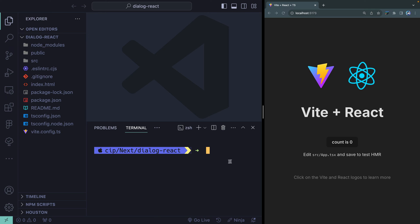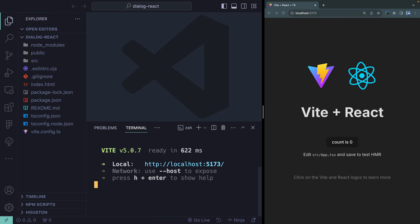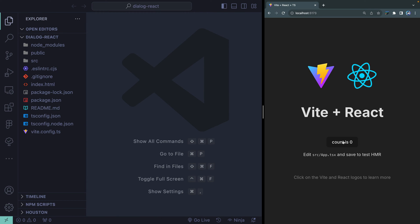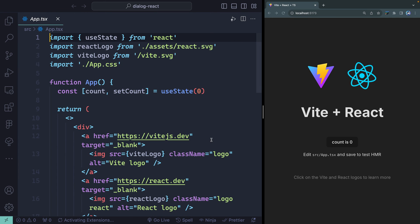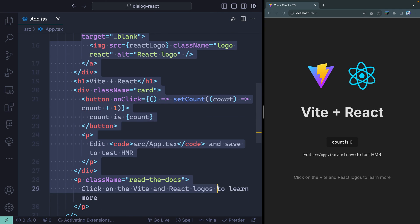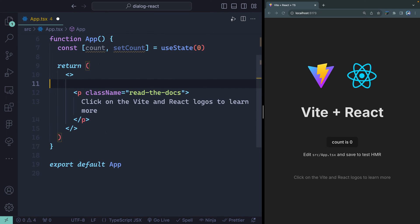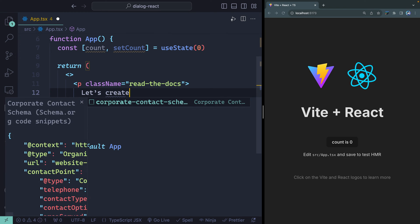I've got Chrome open on the right and VS Code open on the left. Let's get the dev server up and running with `npm run dev`. We've got the default React app working — clicking the button increments the count. Everything is inside the src folder. We're going to make a couple of quick changes, starting fresh so you can see how I'm setting this up. Let's get rid of the default content and change the heading to something like 'Let's create some dialogs.'